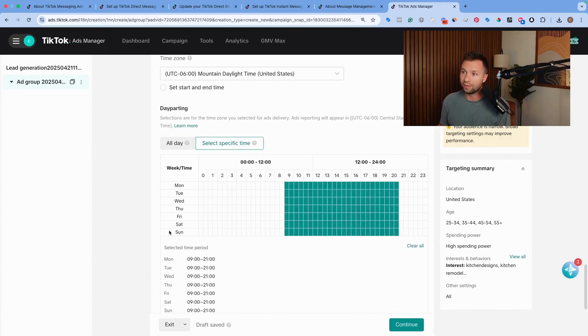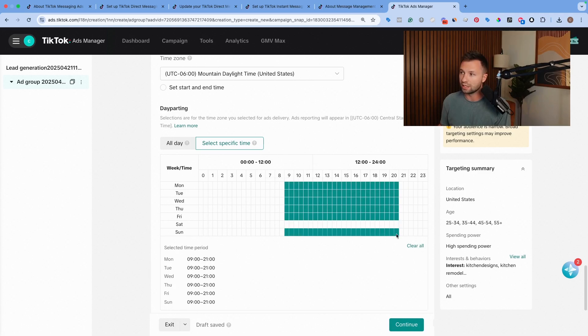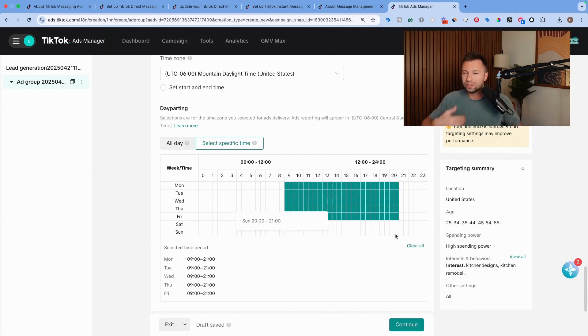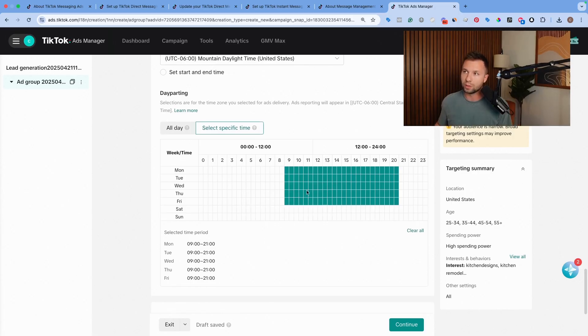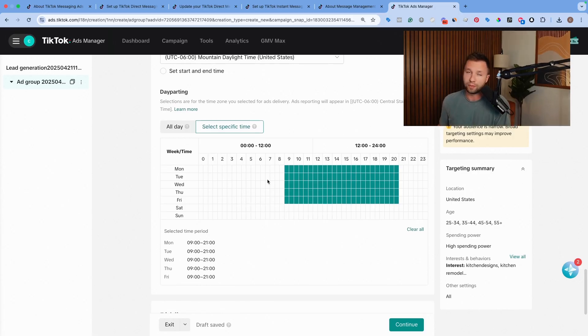And then if you don't run on Saturdays and Sundays, I probably would get rid of Saturdays and Sundays as well to make sure that if somebody messages you, you're able to respond back quickly and actually capture that lead.